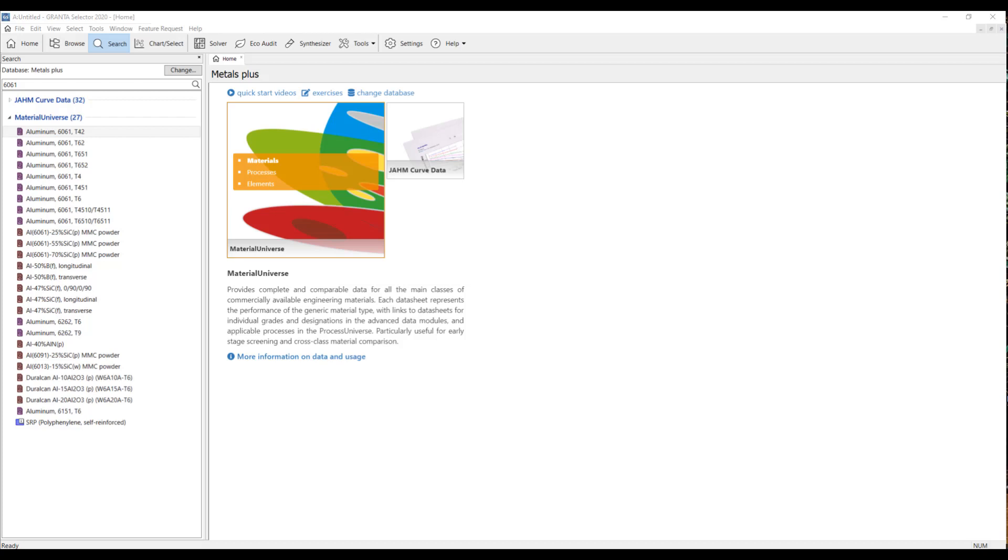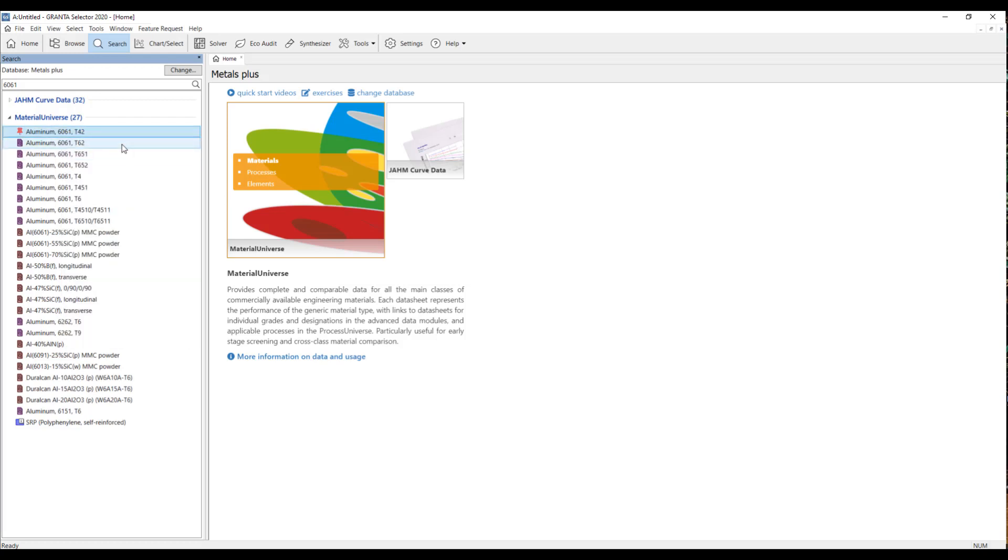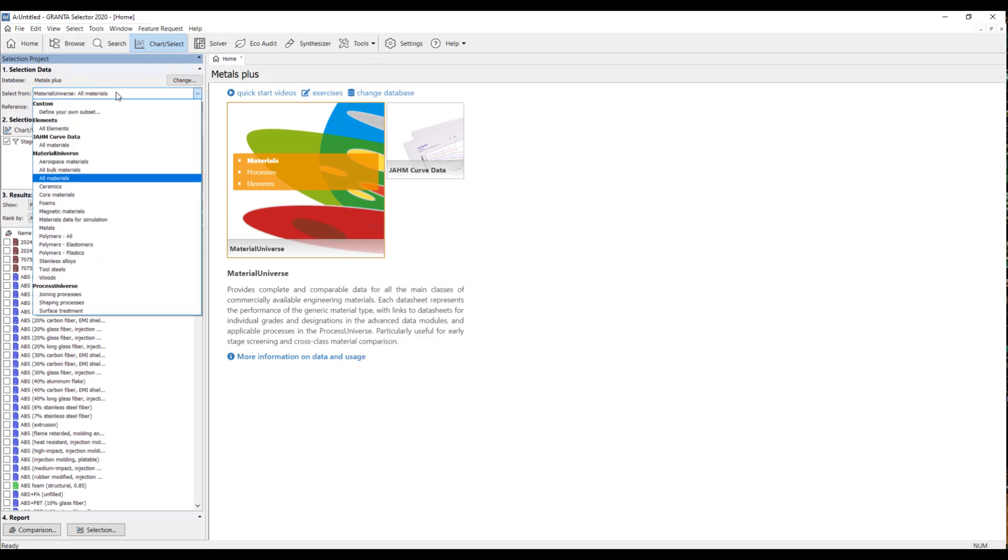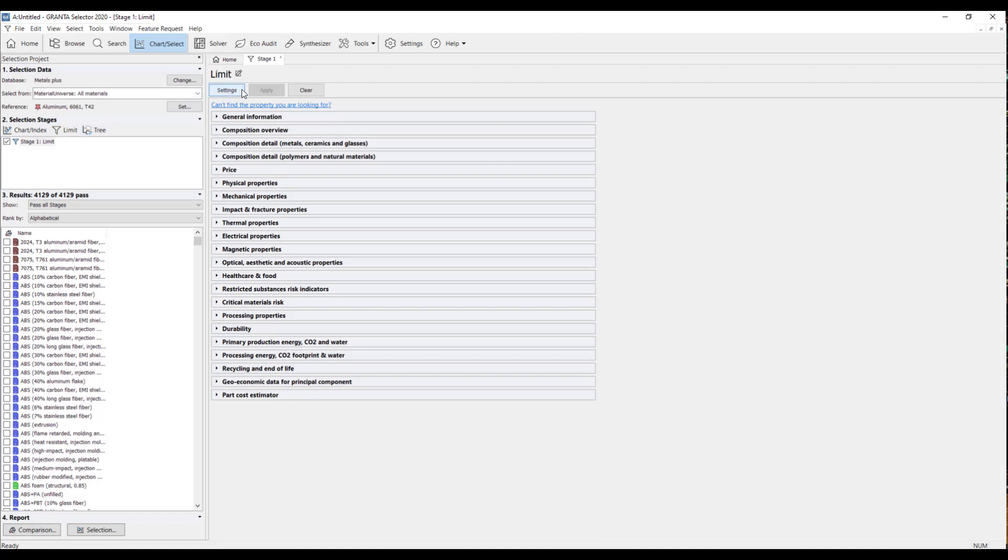In the final part of this video, I'll be showing how to filter materials based off of their material properties. So, I'm going to start the same as the last video and just set this aluminum 6061 as my reference. And now I'm going to come to this Chart Select tool. And up here you can choose which material database to choose from. I have it set to All Materials in the Material Universe. And down here where you see Results, these are all the different materials within the Material Universe that meets everything in these selection stages. So, the first thing I'm going to do is I'm going to create a selection stage limit right here and then open that up. And here is where you can specify certain values for material properties and that will filter the results.